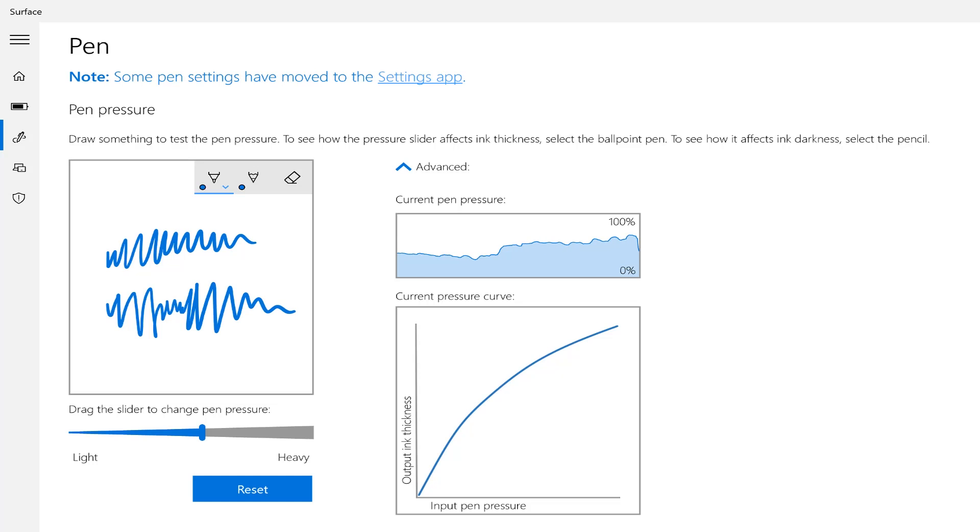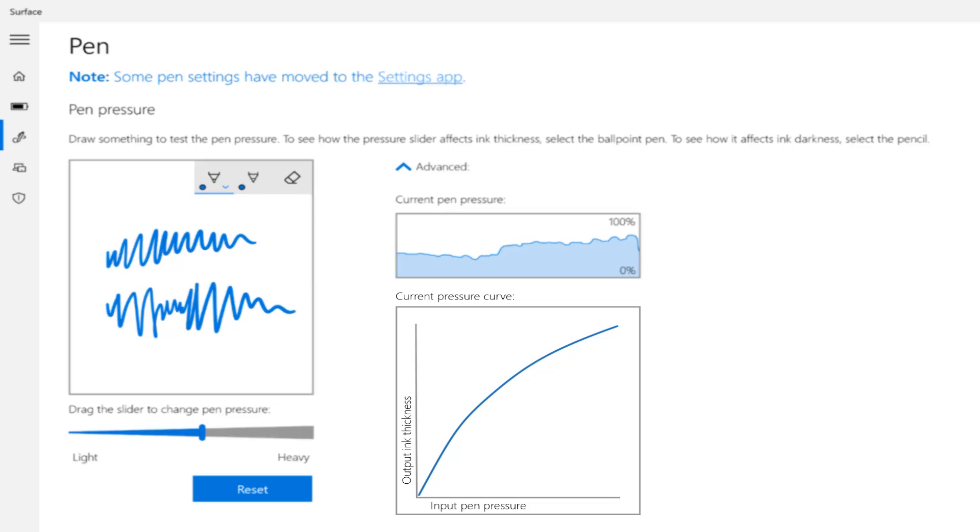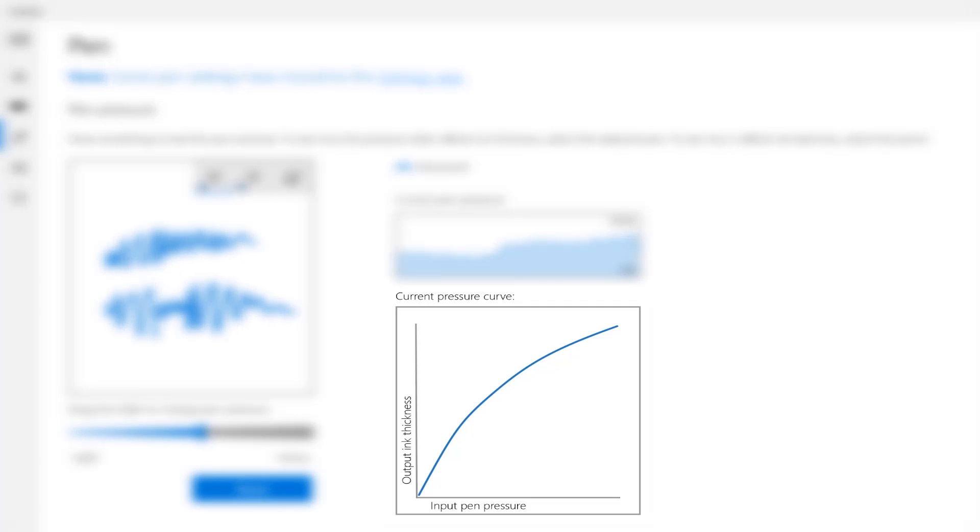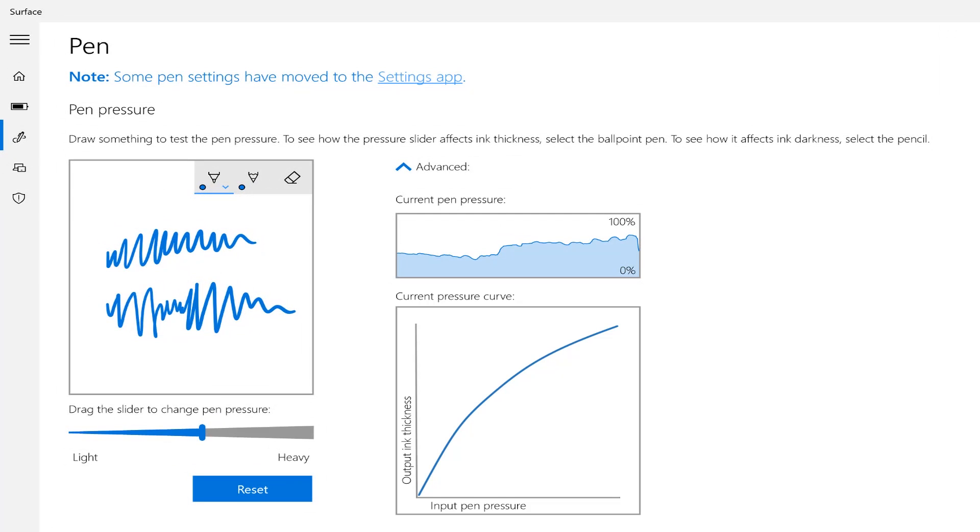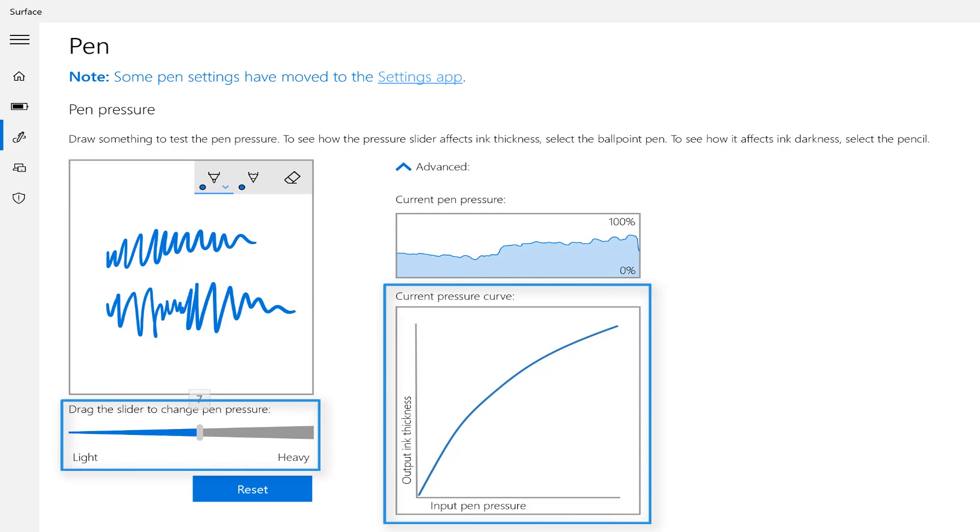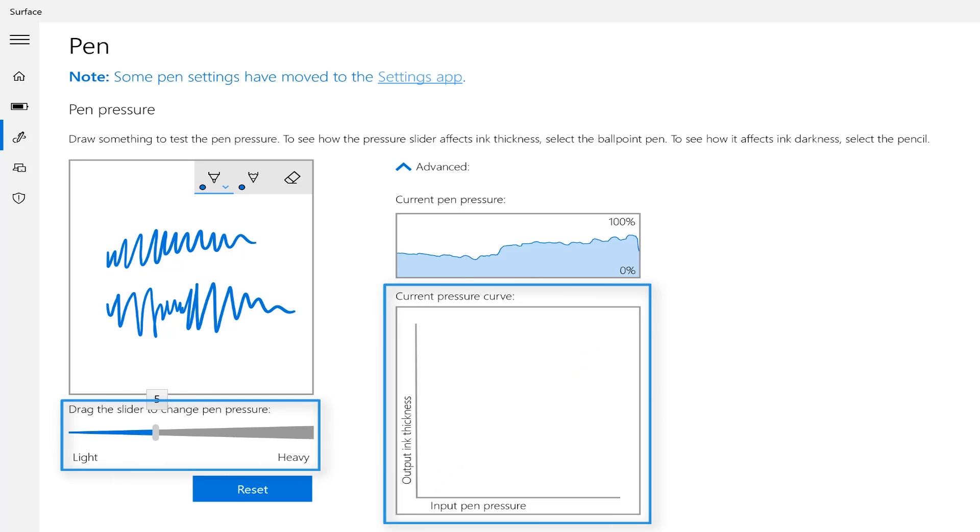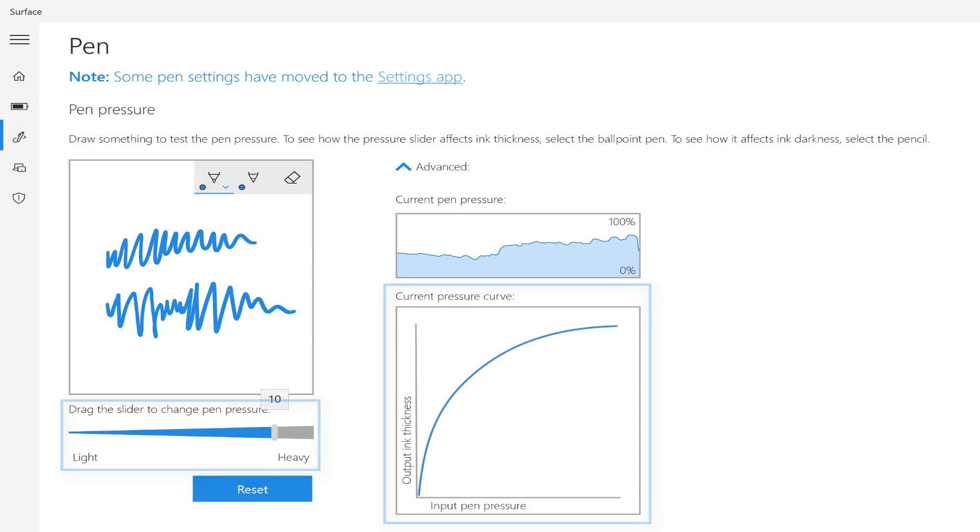Underneath the current pressure on the right hand side, you'll also see this graph that represents the way Windows is responding to the pressure points or the pressure curve. At the moment, that's the default setting, but as we slide the slider to the left or to the right, you'll see that that becomes a curved response line.